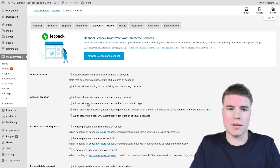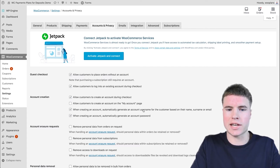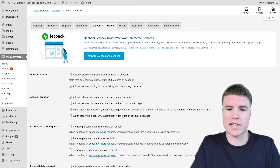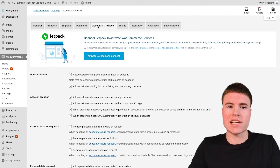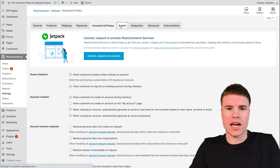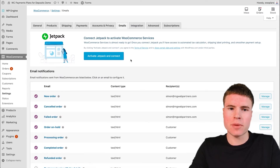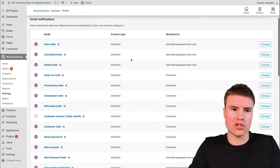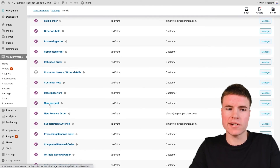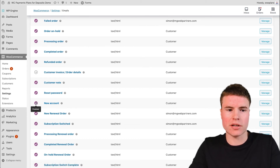You also want to make sure you enable the option 'When creating an account, automatically generate an account username for the customer based on their name, surname, or email.' And also tick the box that says 'When creating an account, automatically generate an account password.' After configuring the Accounts and Privacy settings, navigate over to Emails. You don't need to edit anything on this page — just scroll down to find the New Account email title and make sure it has a checkmark showing it's enabled. That's all you have to do for this step.